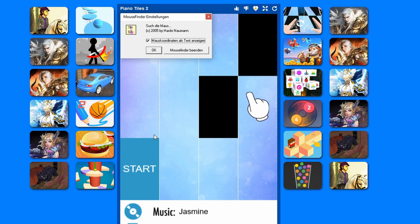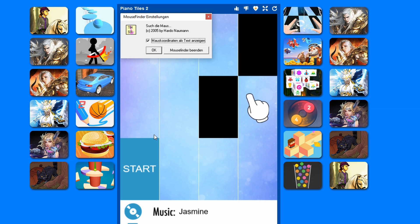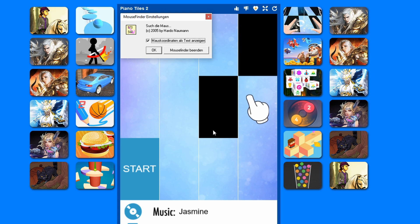After figuring out where we want to click, we need to find a trigger. In our case we want to use the color black as a trigger, so whenever something black appears on the screen we want our program to click on it. Sounds easy enough.